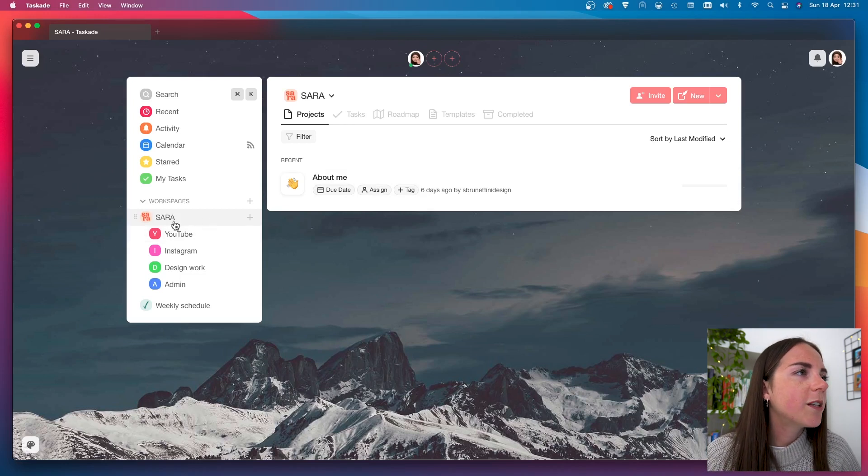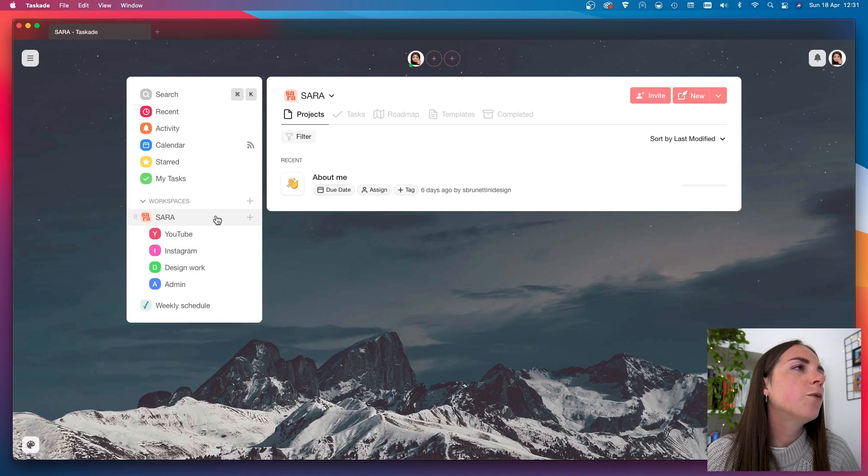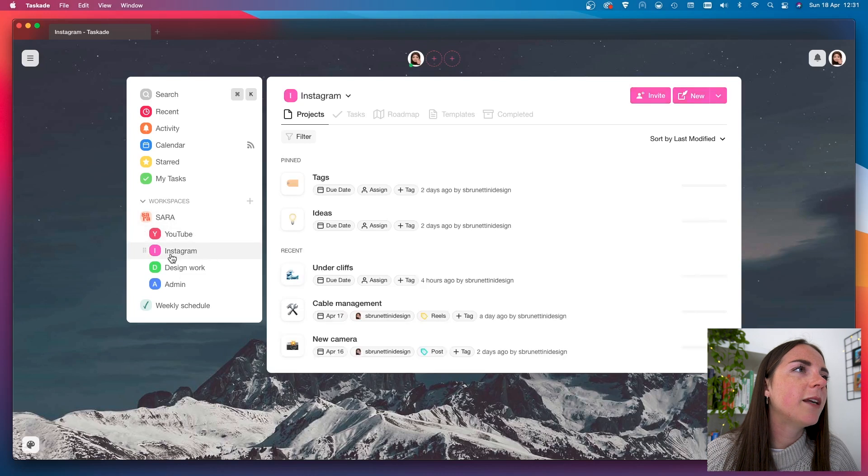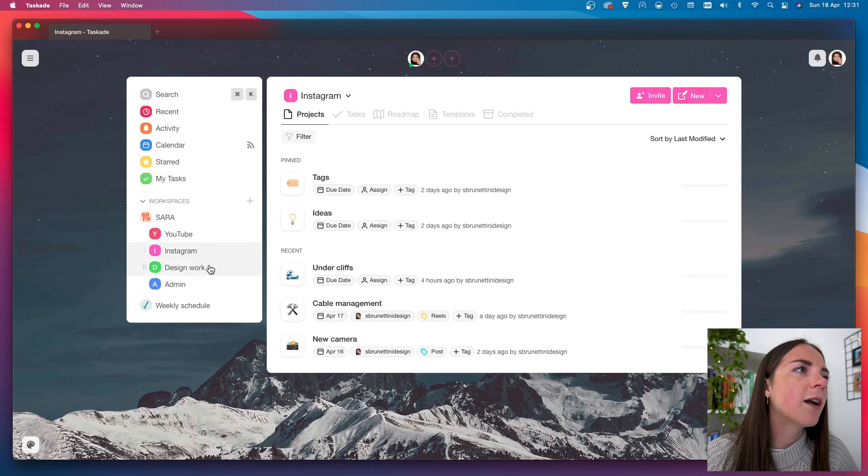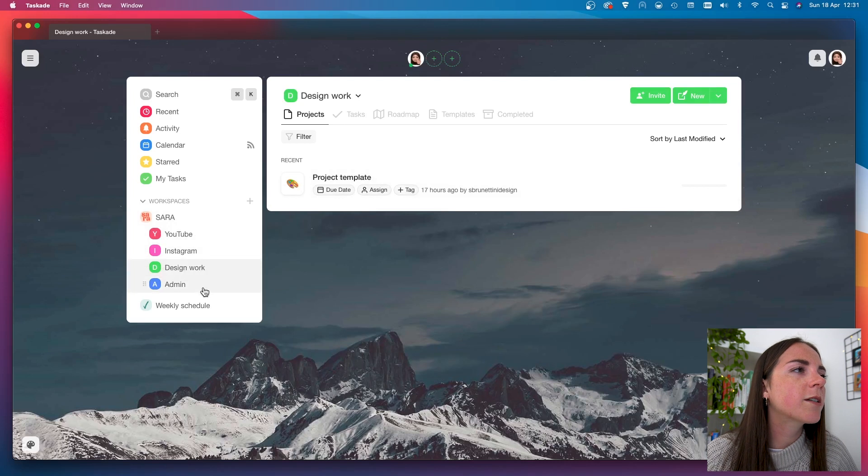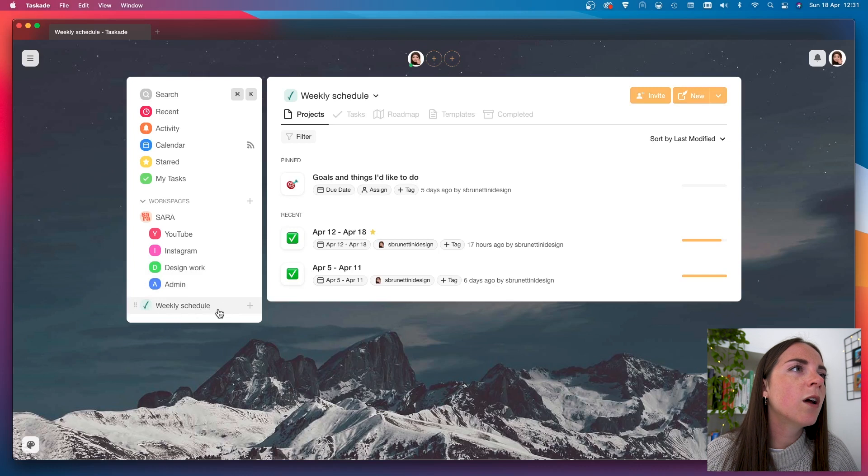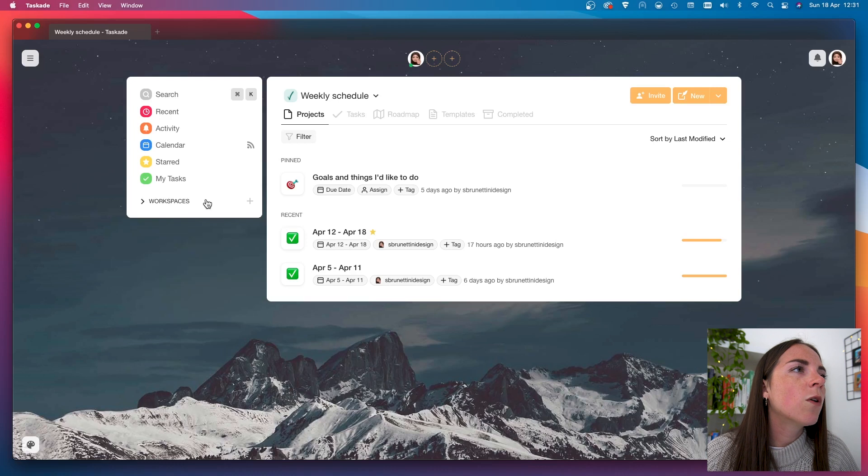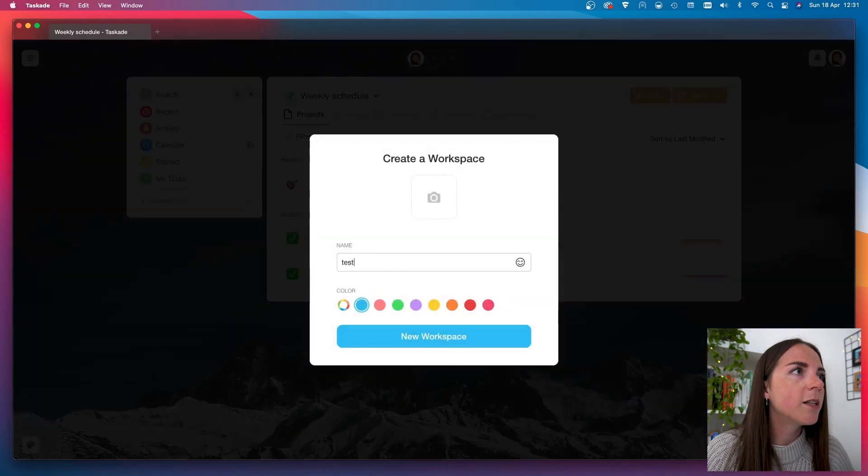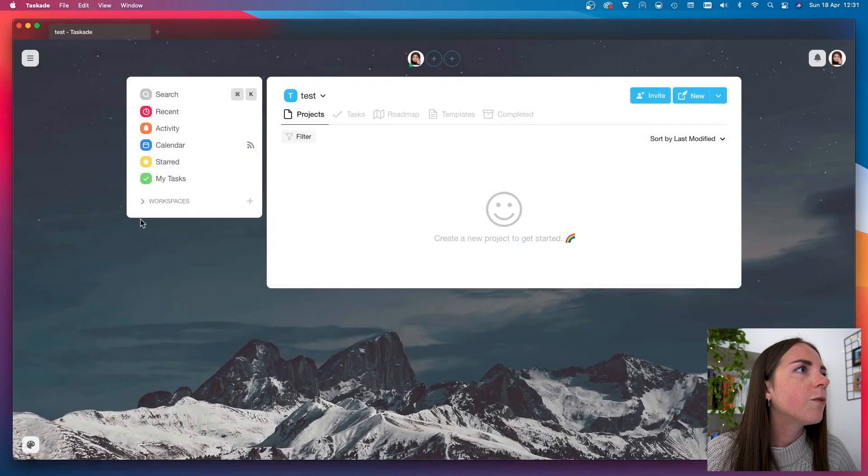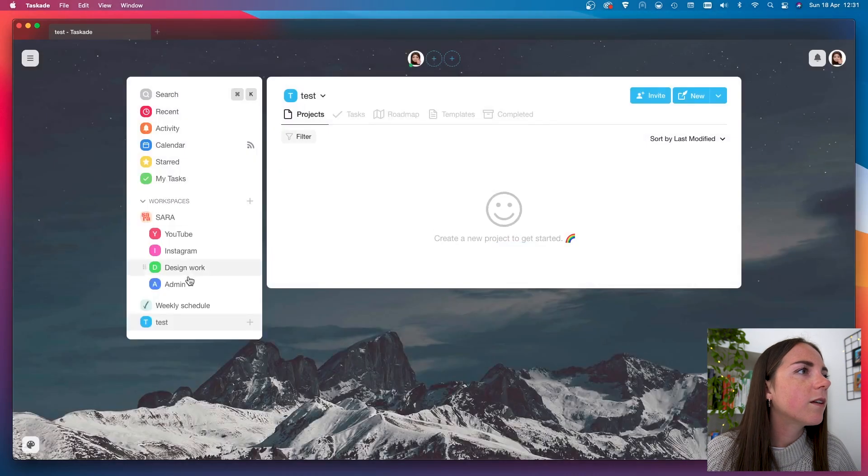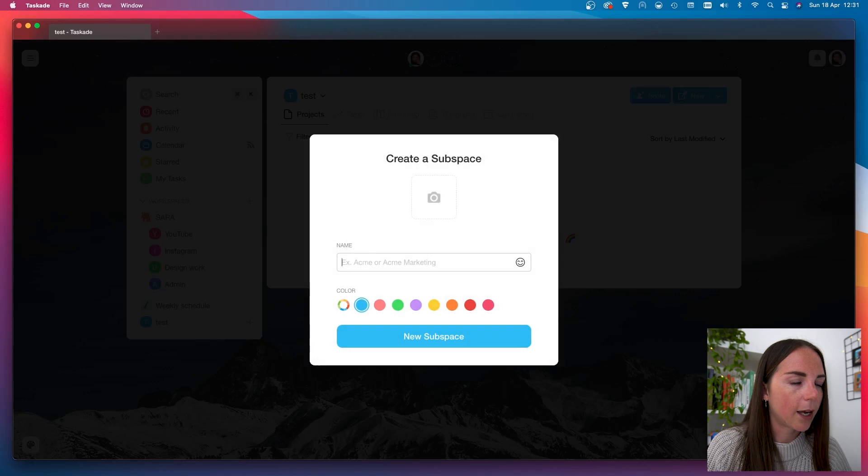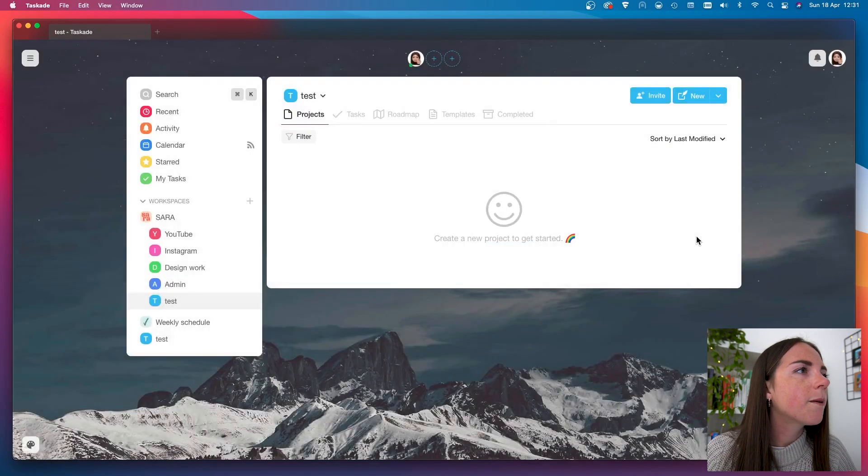Now, I want to show you what's in these workspaces and subspaces. So, the first one is dedicated to my side projects. I've got YouTube here, my Instagram, and here I keep track of my design projects as well, while in the second workspace I have my weekly schedule, where I can keep track of my long and short-term goals, and if I want to, I can also add new workspaces, like this one here that I just created, and if I press on here, I can add a subspace as well.